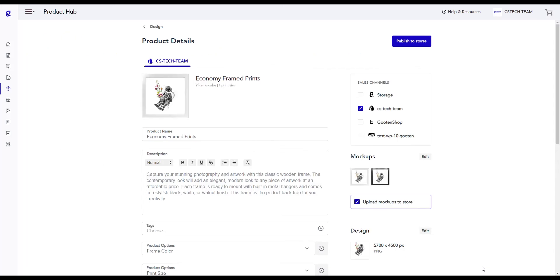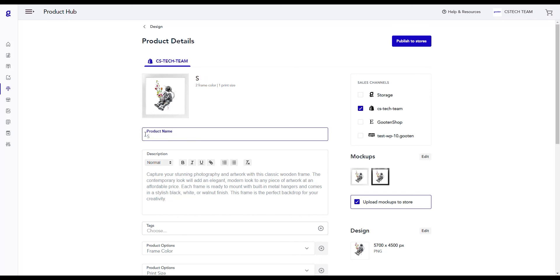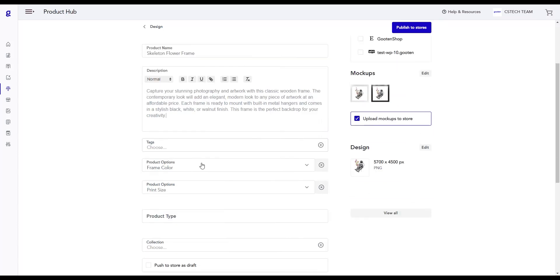This is the Product Details page where you can edit your product information and set the prices. You can change your product name here and as you type, it will automatically update the name. You can also change the description for your product and select a wide variety of other options for your product.